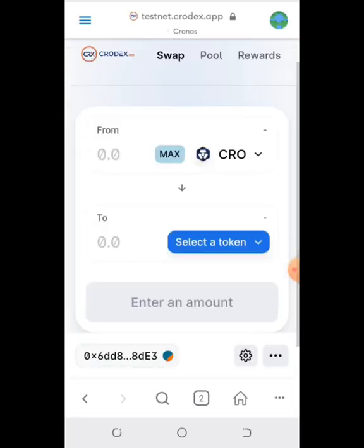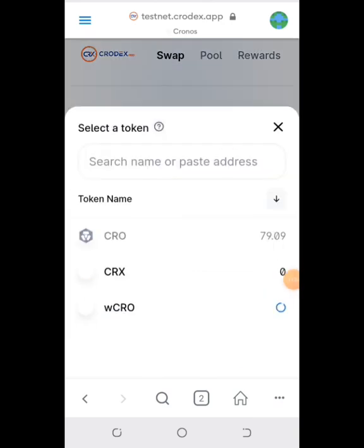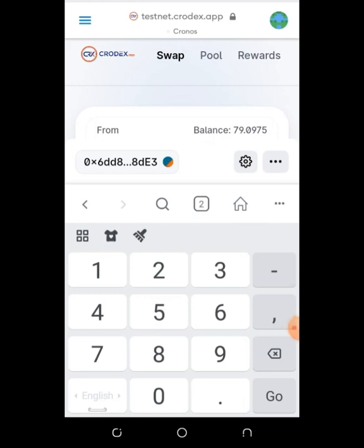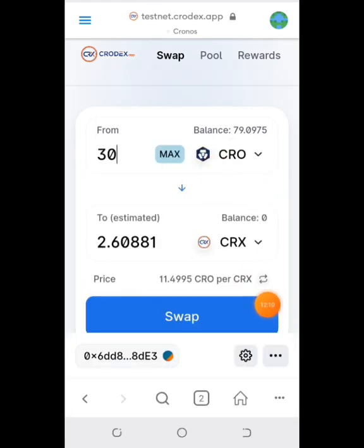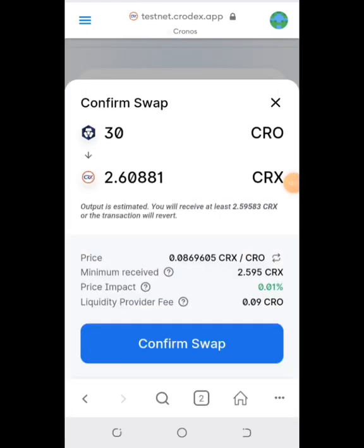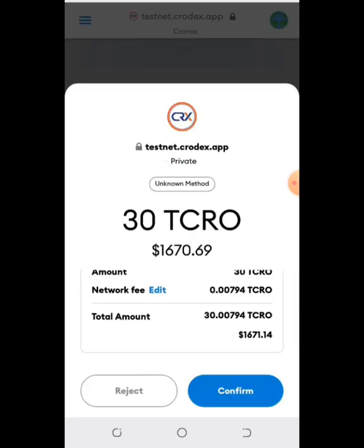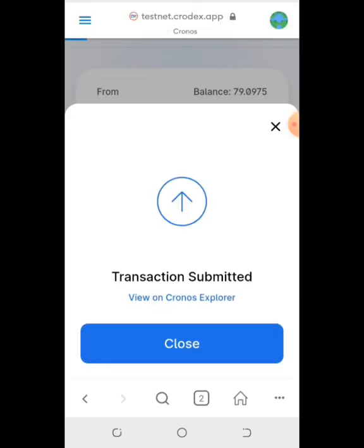It will automatically connect your wallet. All you need to do is swap CRO for CRX. Depending on the amount of CRO you have, swap it for CRX. Remember, you'll be adding liquidity and doing other things, so swap according to how much CRO you have.